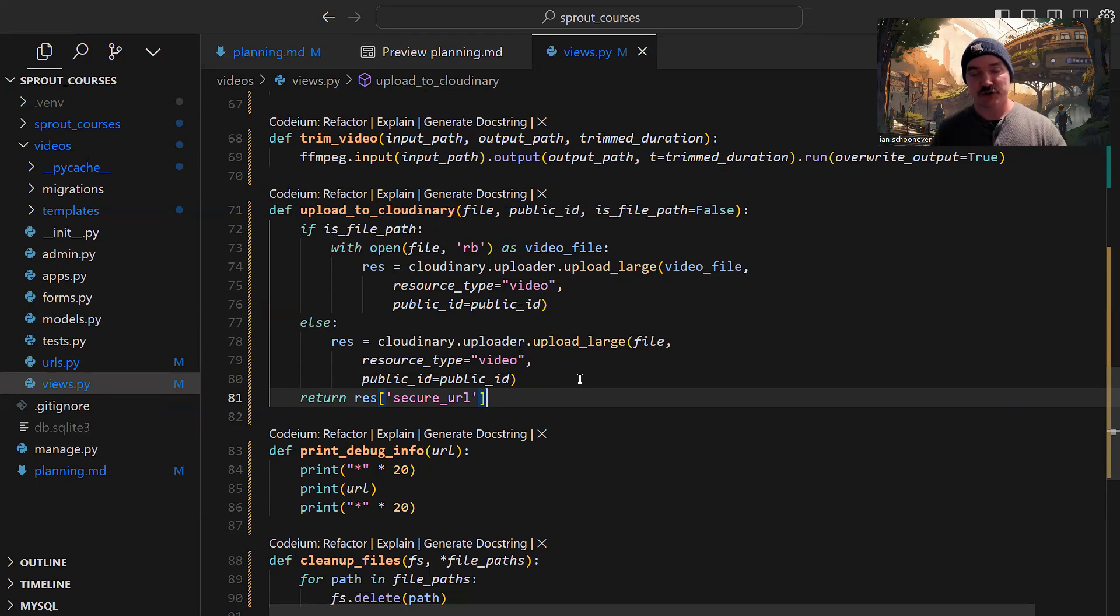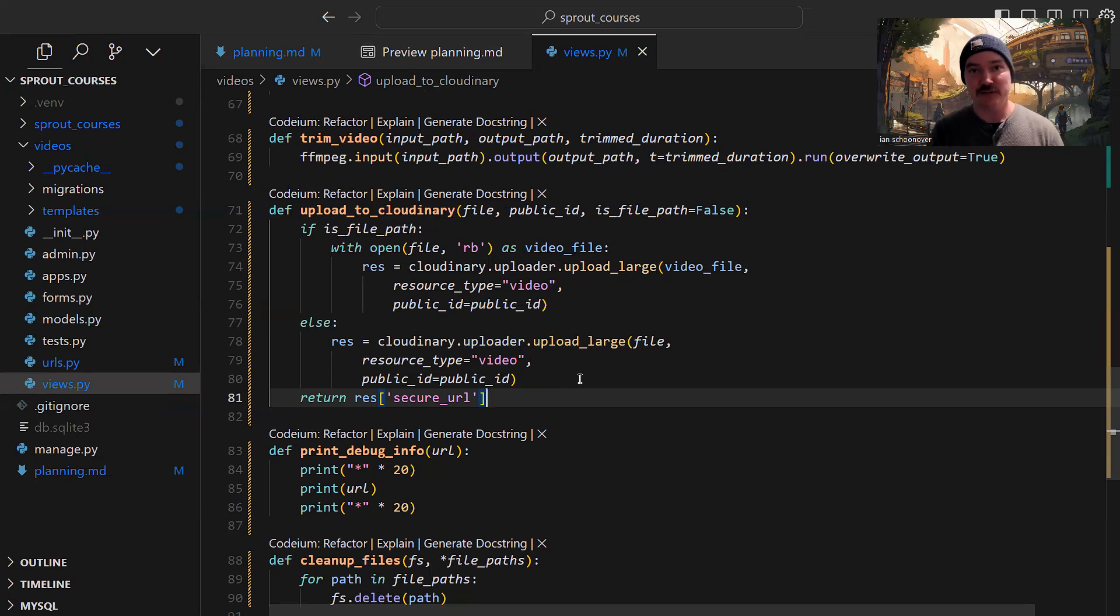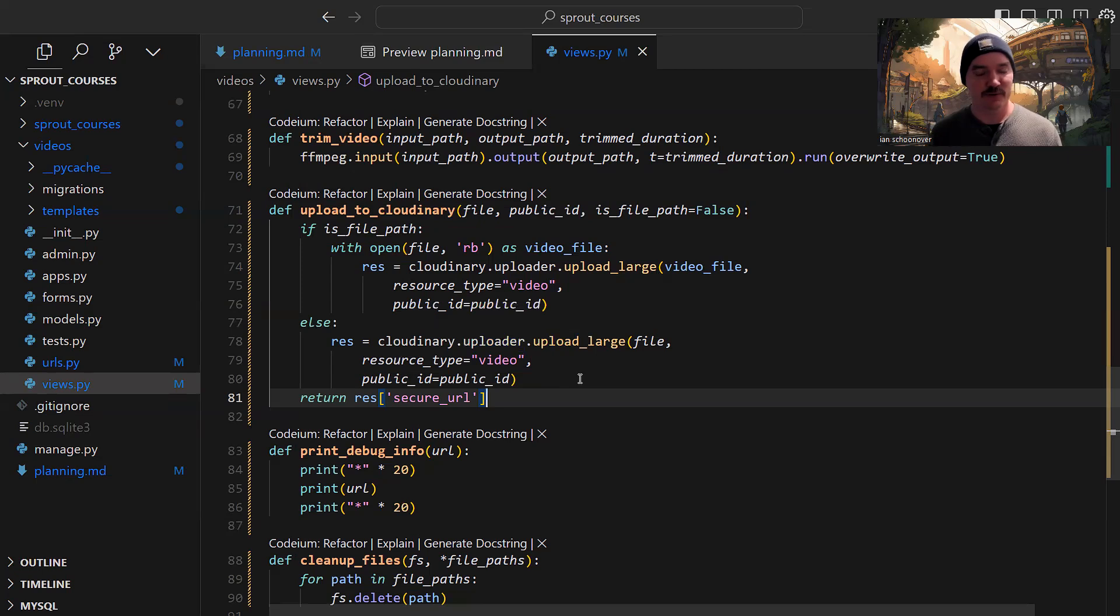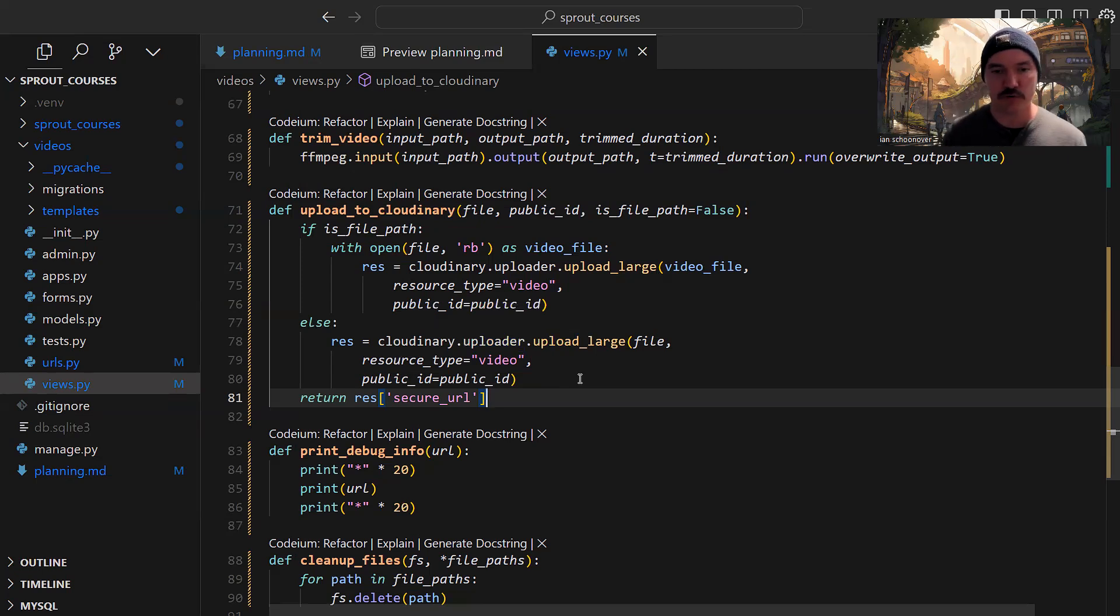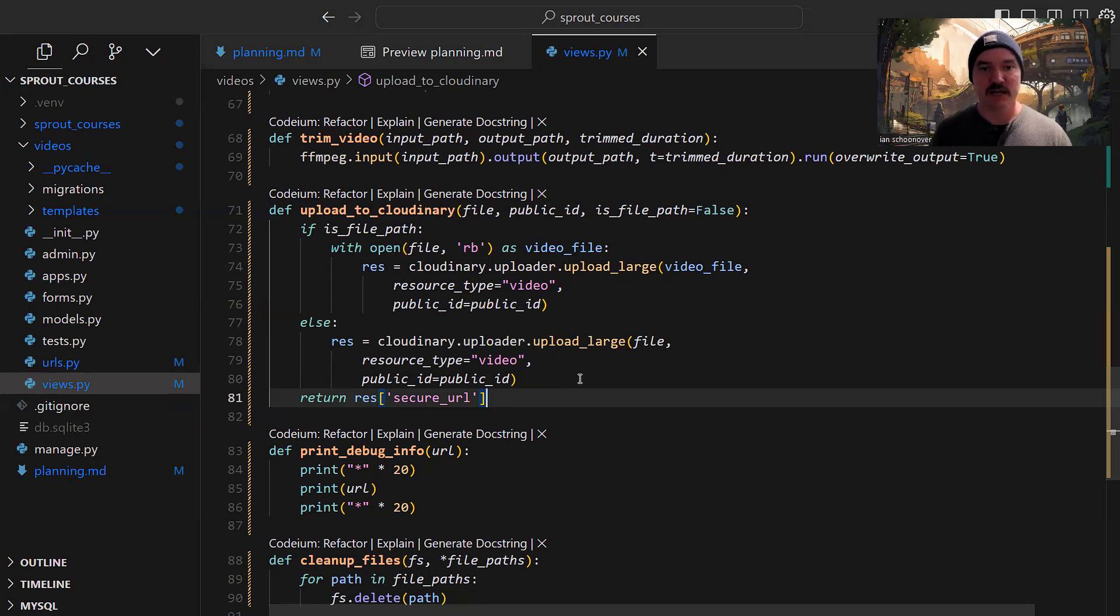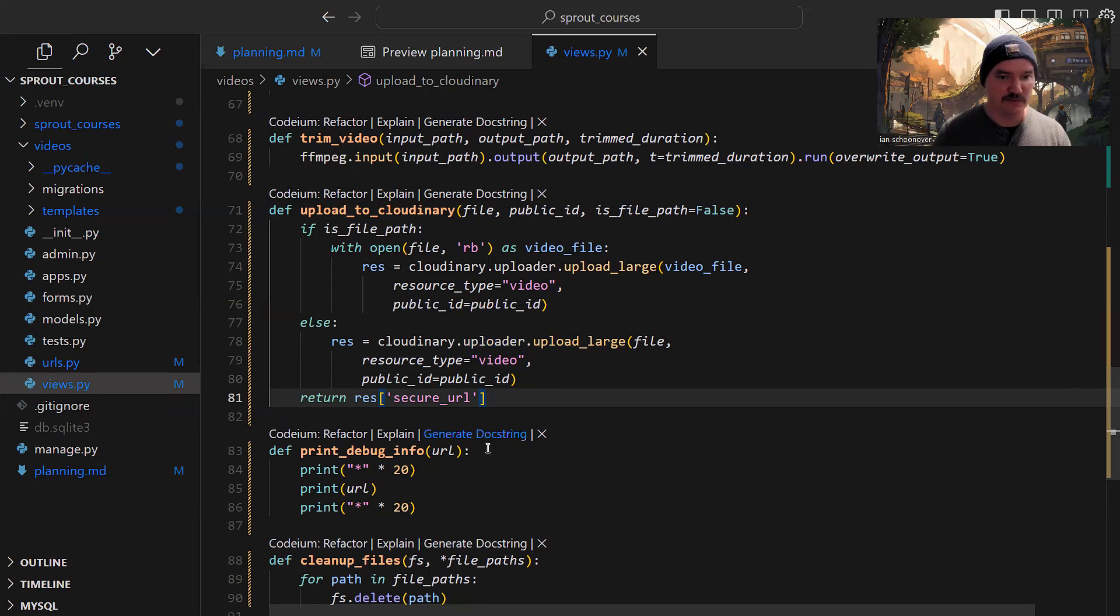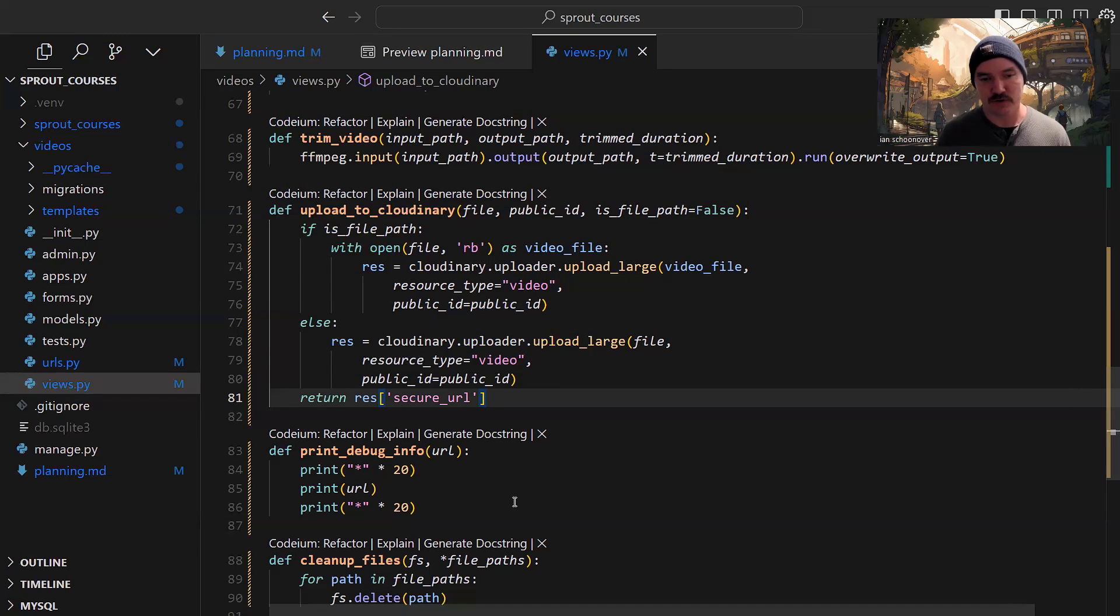That is it for uploading to Cloudinary. Pretty simple. Now, this logic exists currently inside the view, which means it exists inside the HTTP layer, which is not ideal for a production application. I'm actually going to defer this logic to a background process so it can happen on a separate process and not interrupt the user experience. For now, for testing purposes, it's totally fine to have it where it is. You can see I have some debugging stuff here to see the output of the secure URL so we can visit it and look at the videos live in the cloud.